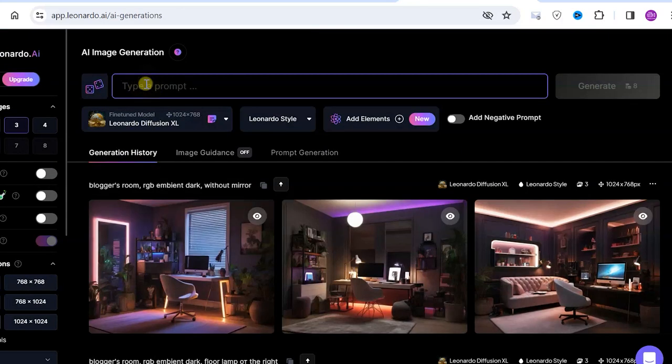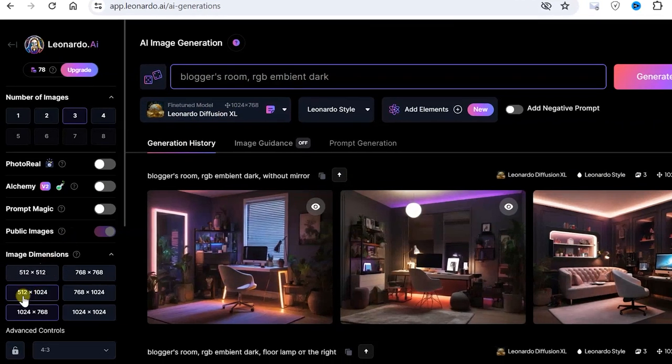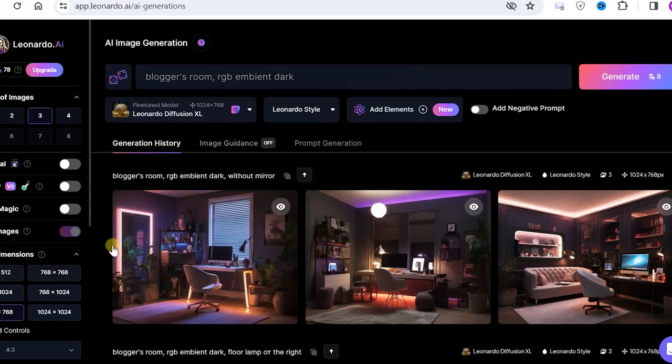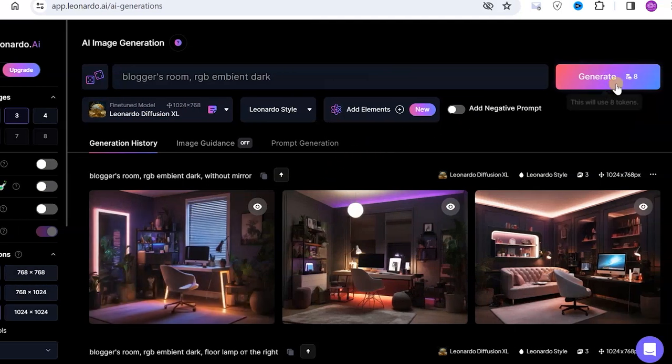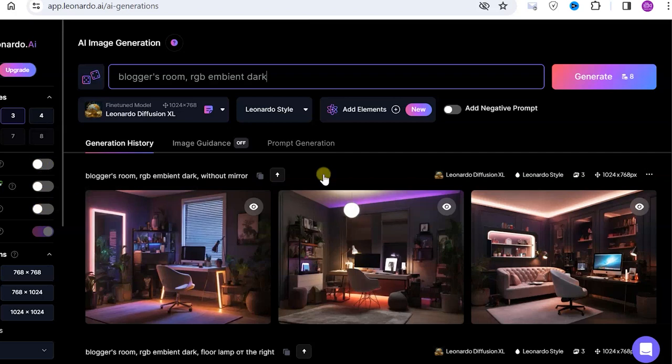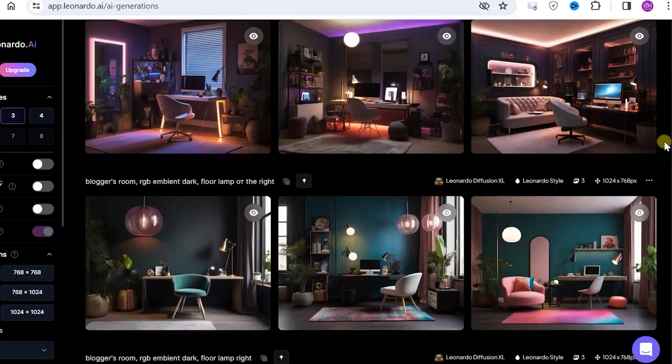In this line, we enter approximately the following text and set the settings as you now see on the screen. Press the Generate button. The service generated several images for us to choose from.